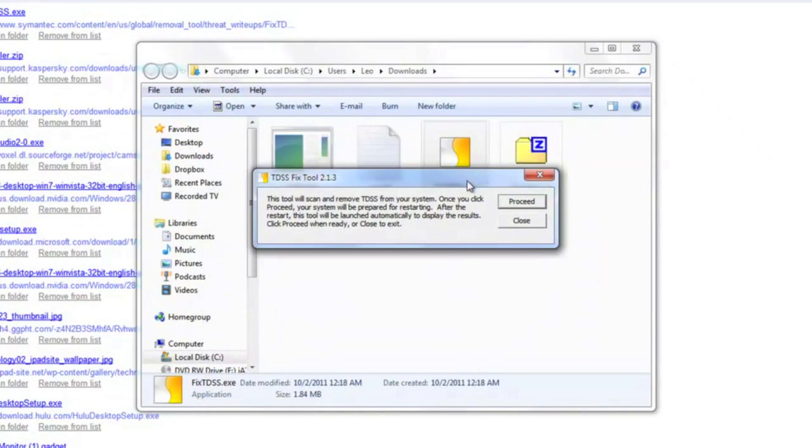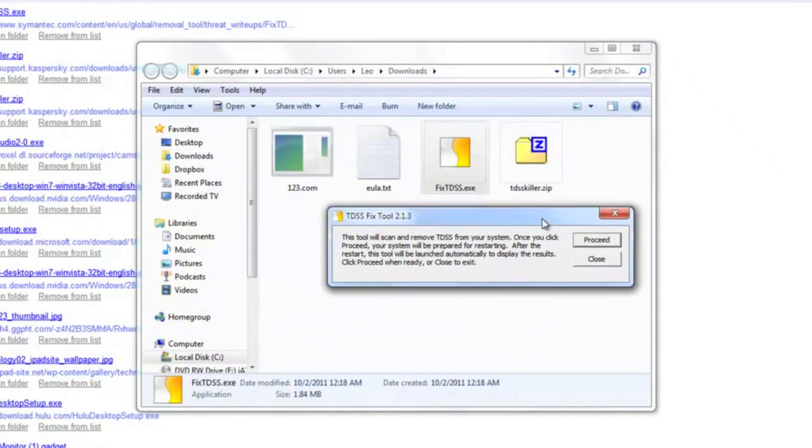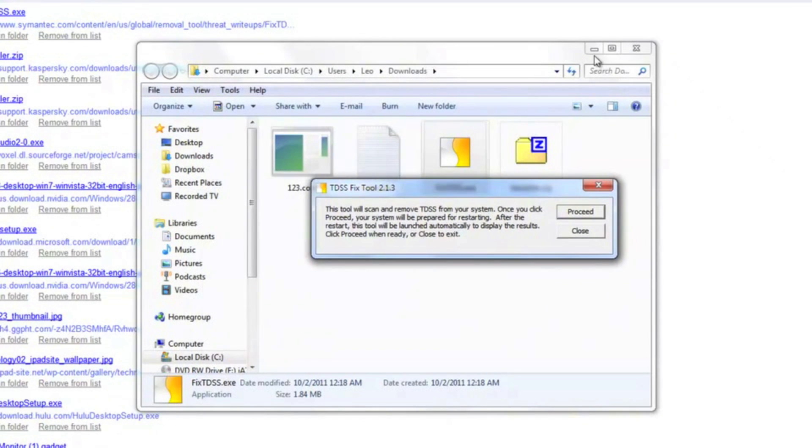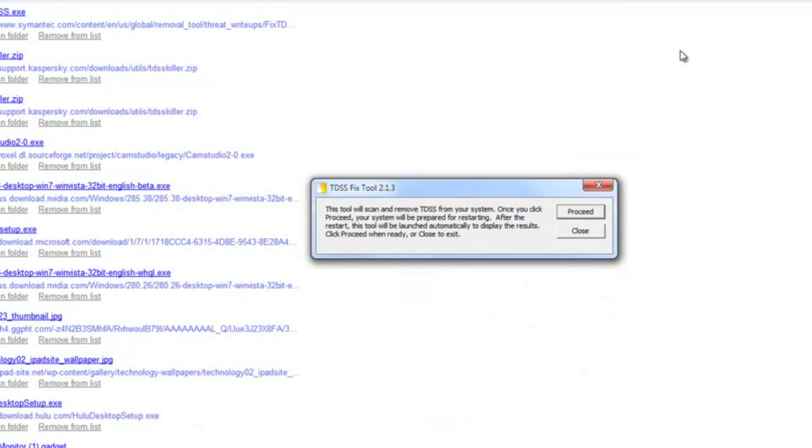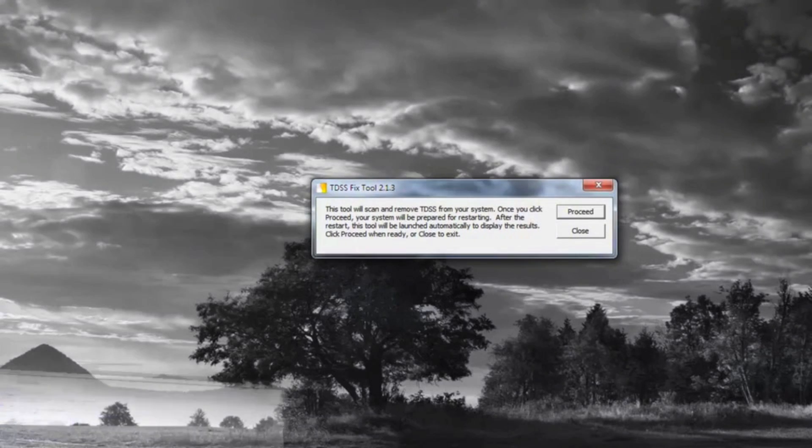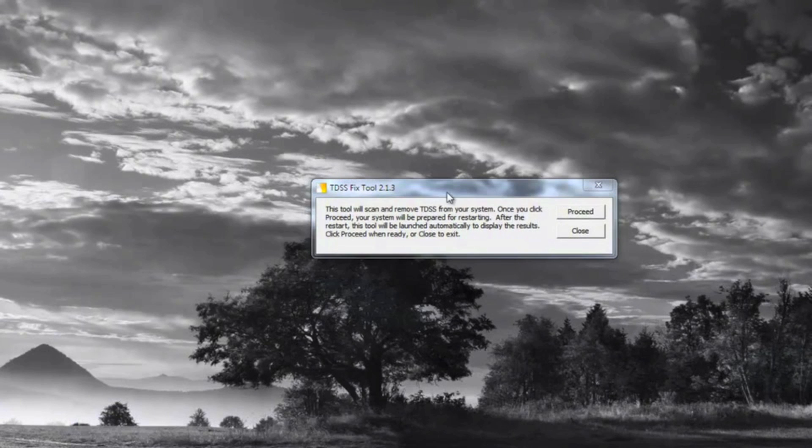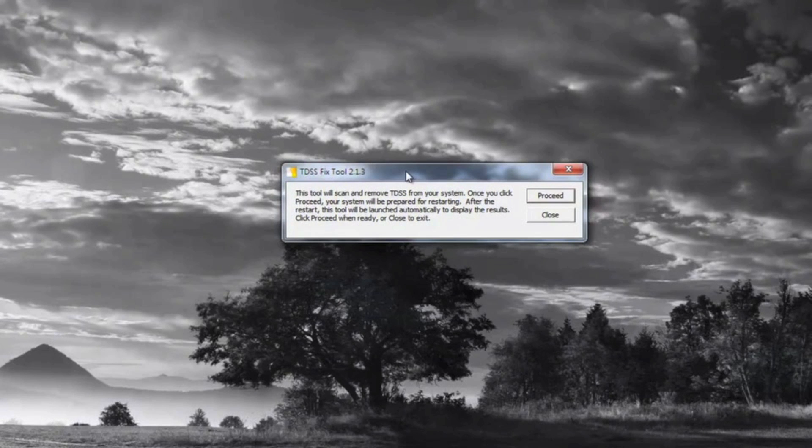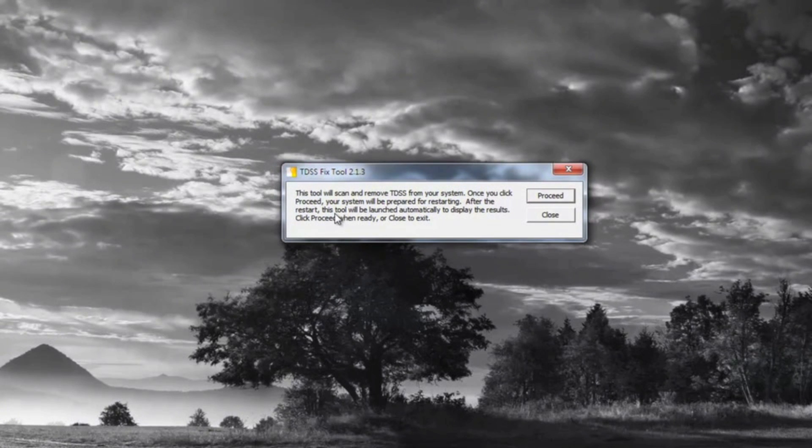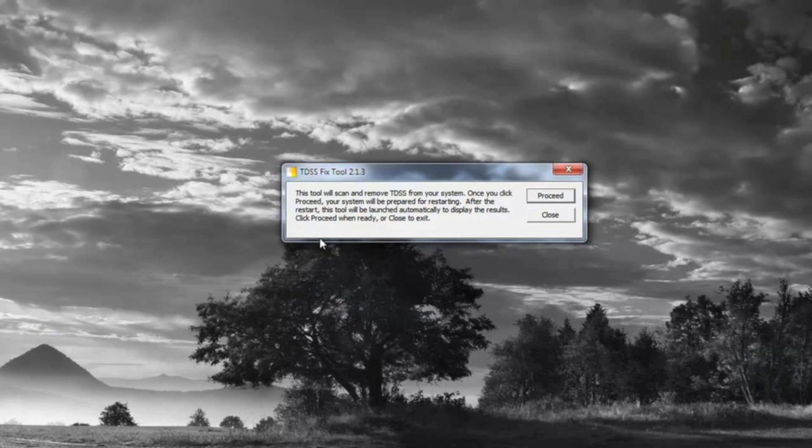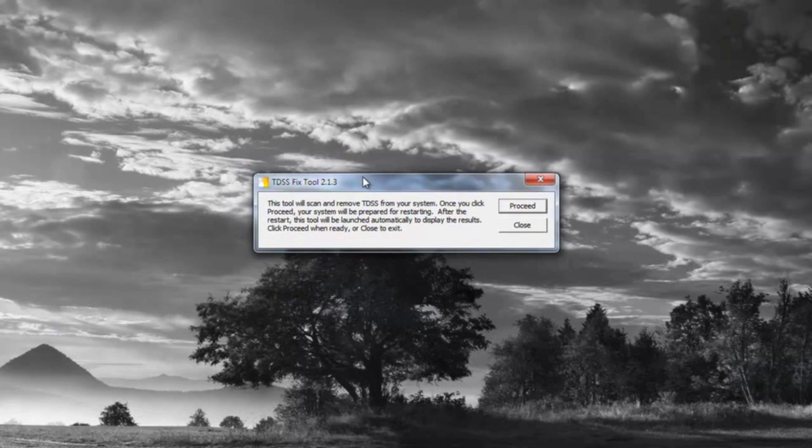And this is pretty much the same situation. You're just going to let that go. You're going to do a full scan of the system. What it's actually going to do, it's going to do a preliminary scan, and then it's going to actually restart your computer, and the tool will run when your computer reboots.